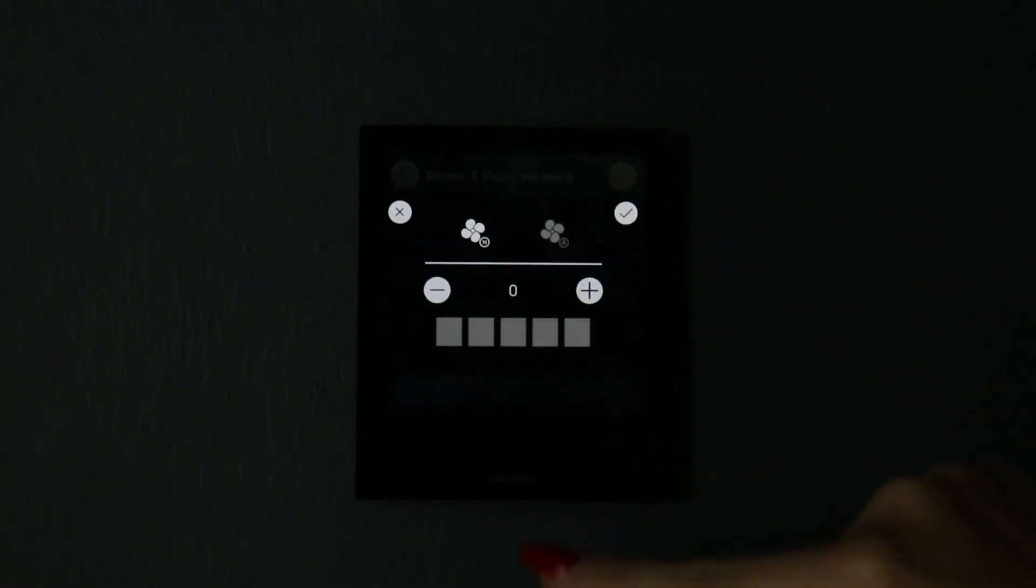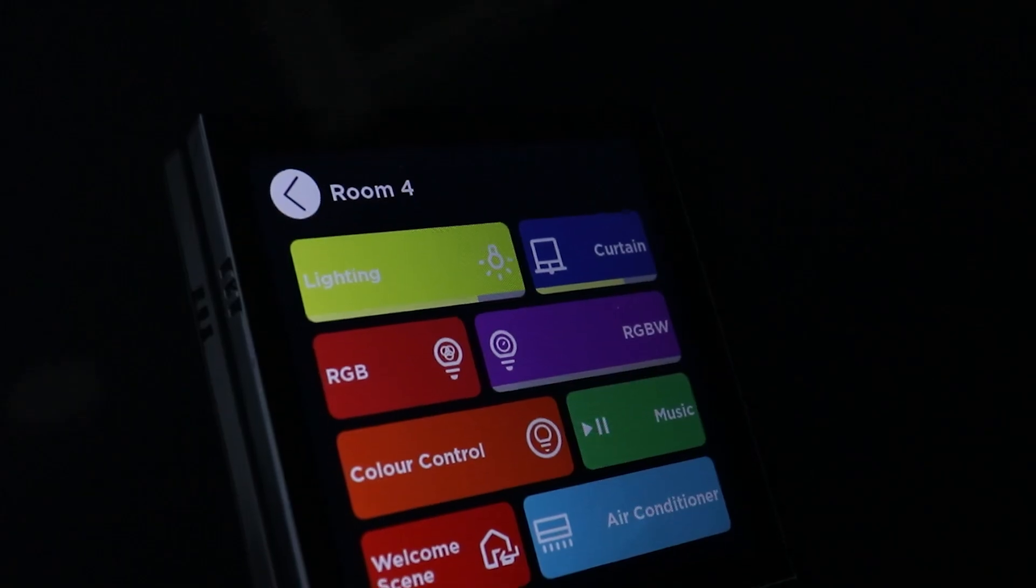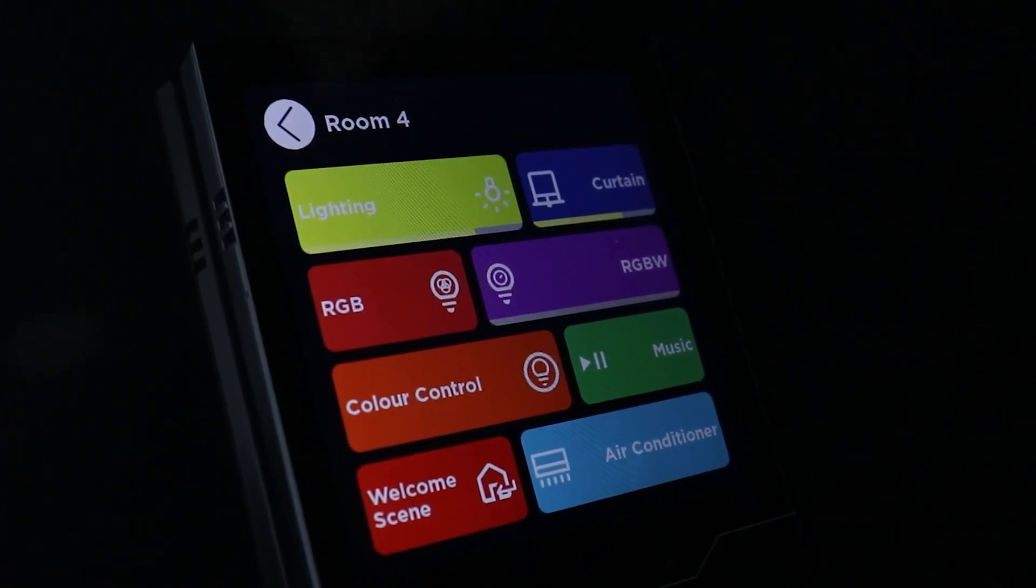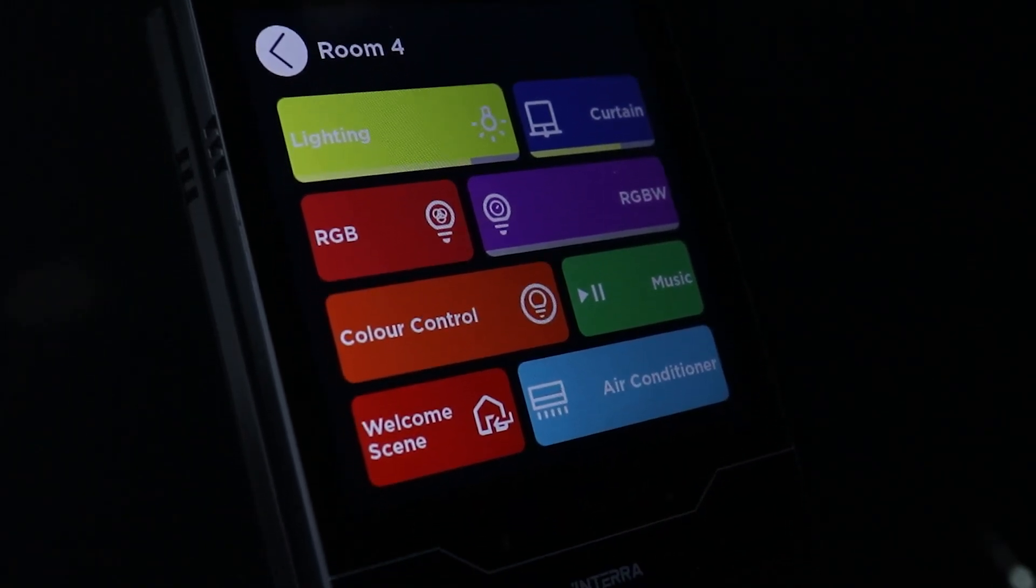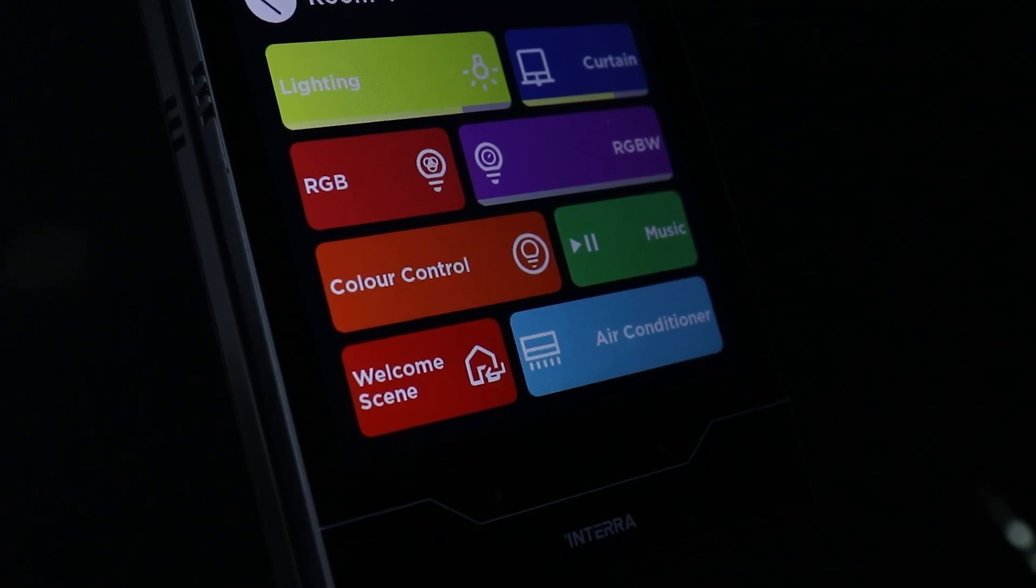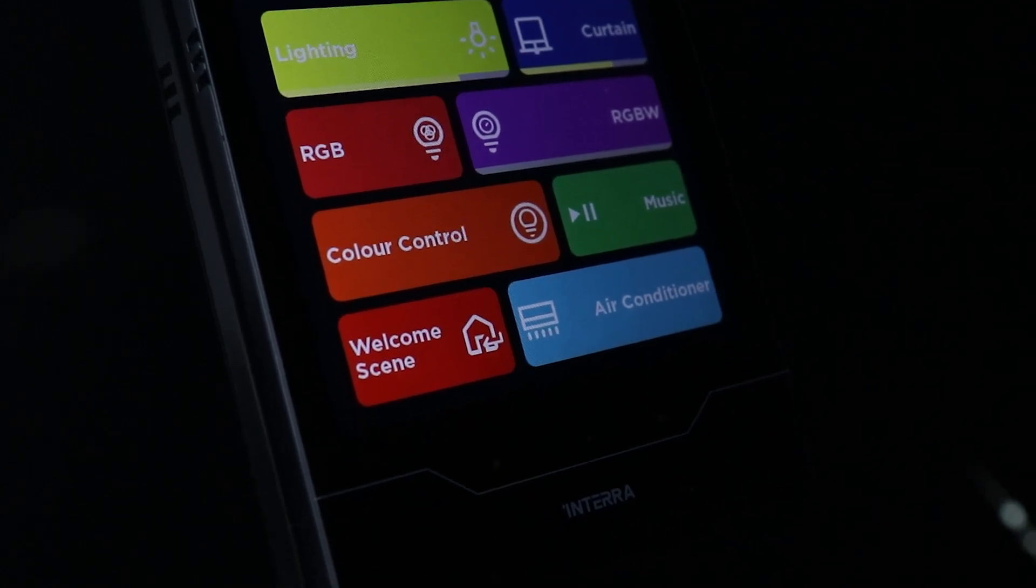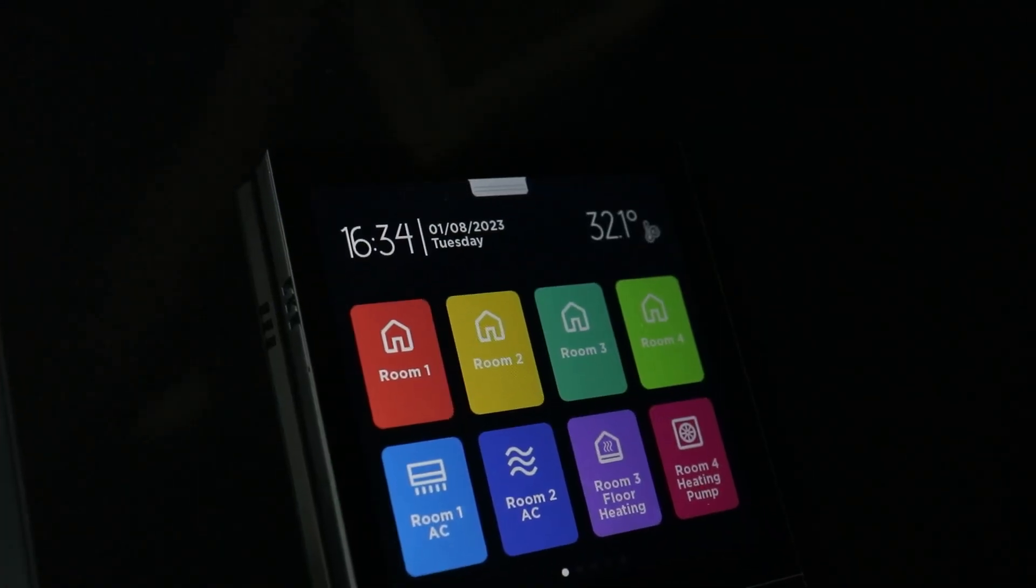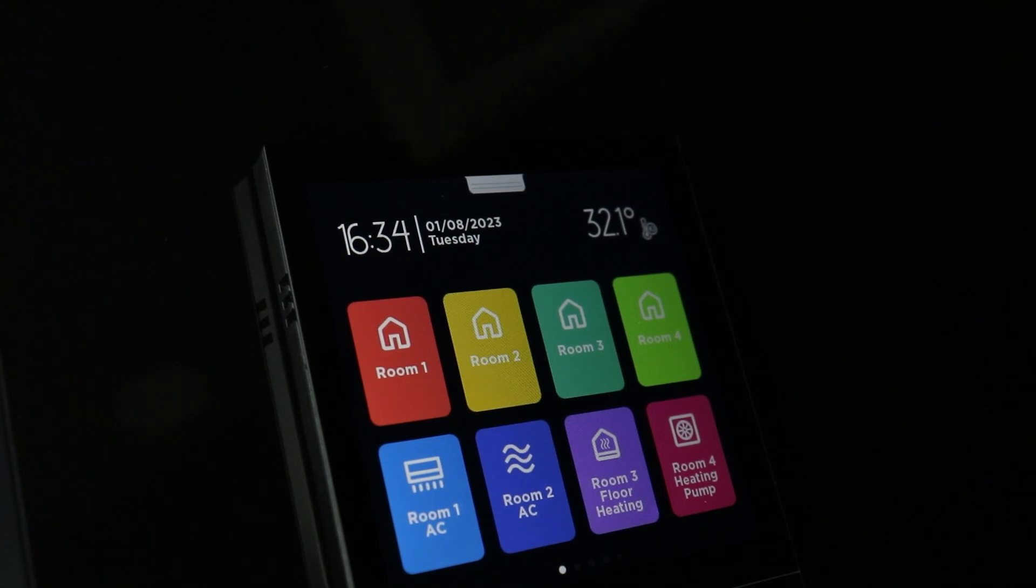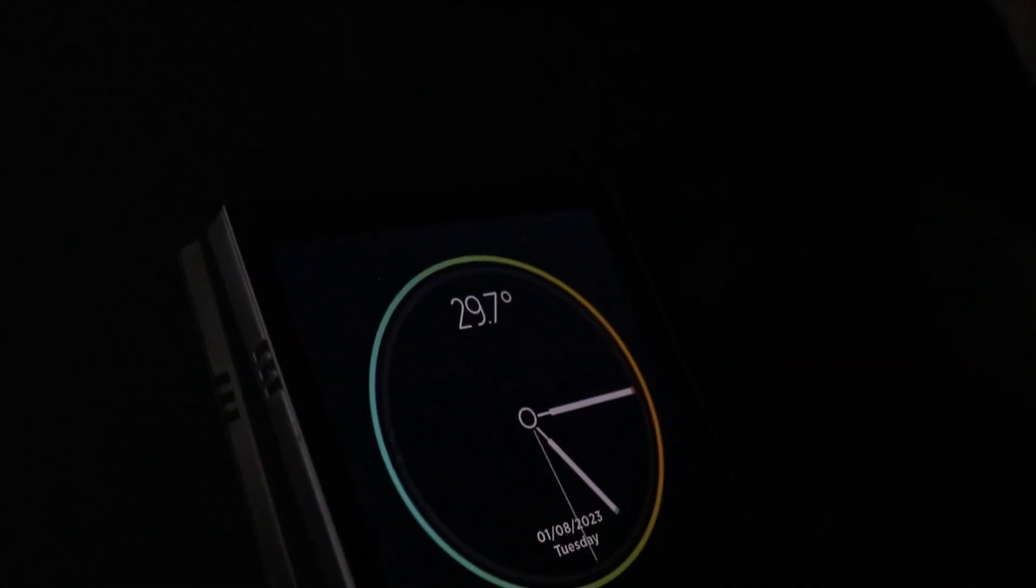It allows you to create 16 function pages including eight different functions for each. Another impressive feature is you can control four different thermostats and four different air conditioners with only one device.